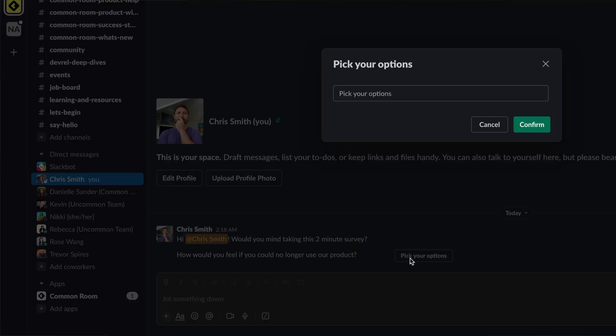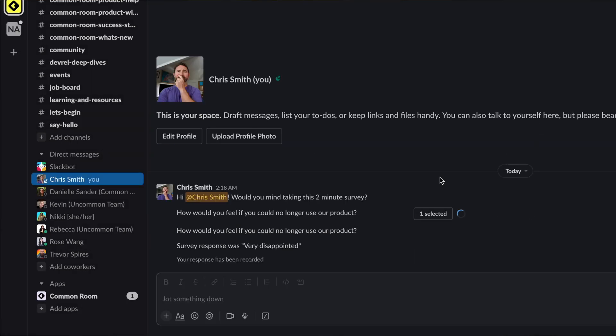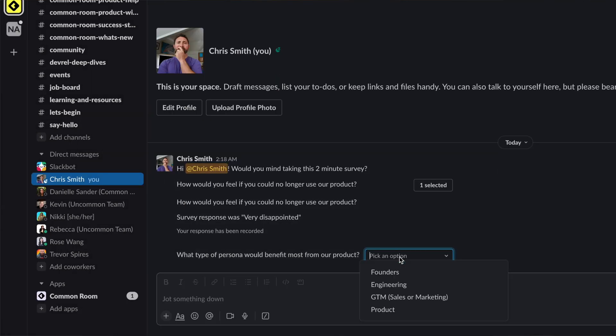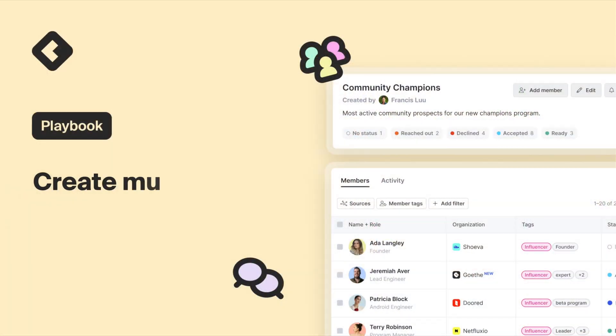Slack surveys are notoriously limited. You often respond with emojis, there's only a single question, there's not a whole lot of personalization that you can do. So in this video I'll show you how you can build multi-step Slack surveys with personalization delivered directly within your Slack community in less than 10 minutes. Check it out.